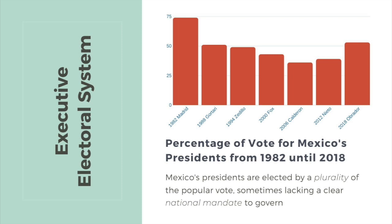In 1994, Ernesto Zedillo won with barely 50% of the vote. And in 2000, a candidate from a political party other than the PRI won for the very first time in Mexico's history — Vicente Fox of the PAN, or Partido Acción Nacional, a conservative pro-business party. Fox won with a mere 43% of public support. In 2006, President Felipe Calderon assumed office after winning just 36%, and his successor Enrique Peña Nieto in 2012 won just 38% of the vote. With so little support, we say that a president doesn't have a clear national mandate. A leader who wins more than half of the vote clearly has a more legitimate mandate to govern, which is one of the key principles of representative democracy.